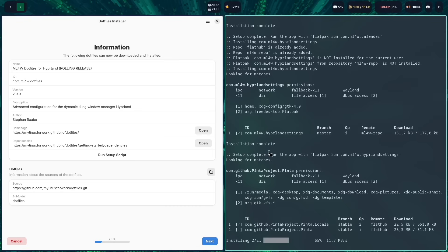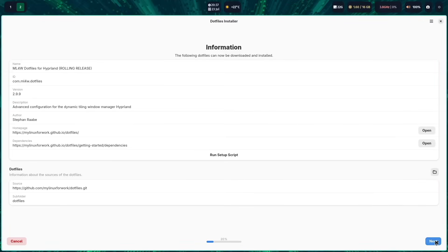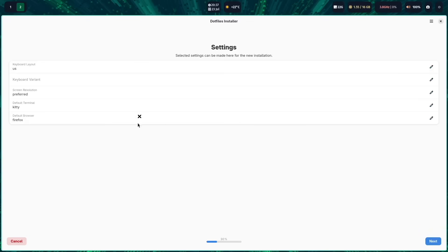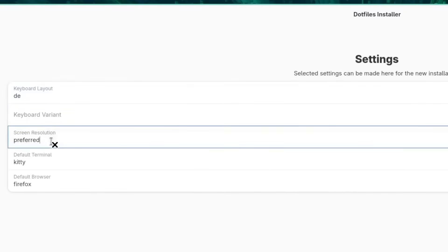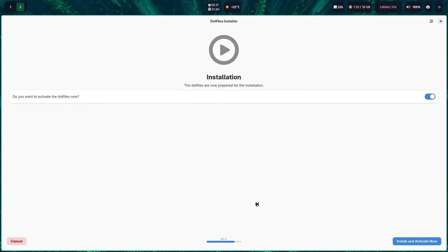The mylinux4work apps will be installed and, as a last step, Pinta — the editor for screenshots. Once installation is complete, go back to the .files installer, close the terminal with superkey+Q, and click next. The installer will offer to create a backup of the existing configuration — it is strongly recommended to do this. You can also change settings such as keyboard layout to DE and screen resolution to 1920x1080, then click 'install and activate now'.